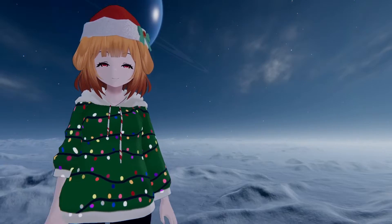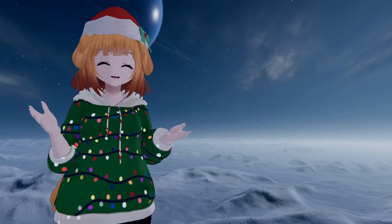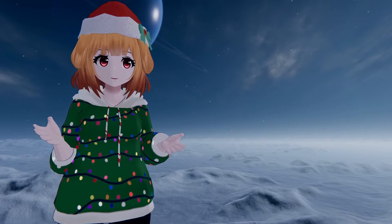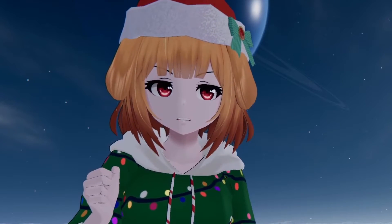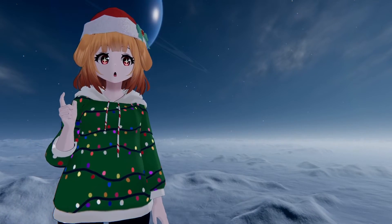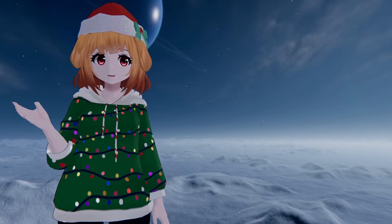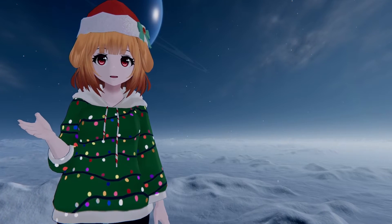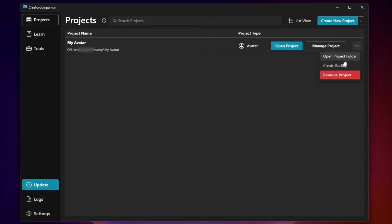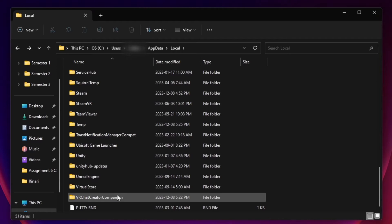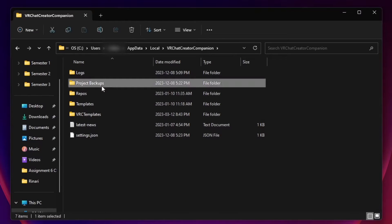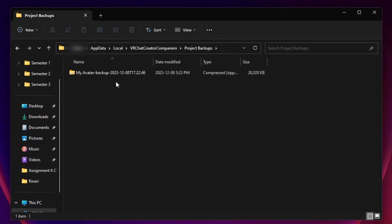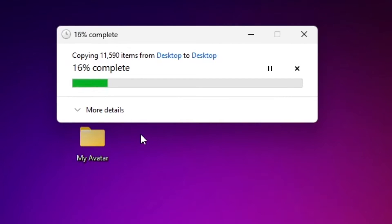As always, you're going to want to back up your project first. Do not skip this step. Upgrading is a complex background process and always has the possibility to fail. If you're using the Creator Companion, you can simply select the three dot menu to the right of your project and select Create Backup. You can find this backup at the installation directory of the Creator Companion.